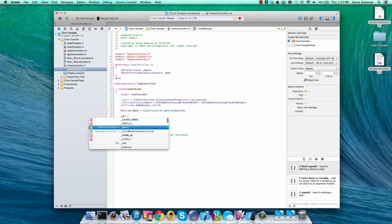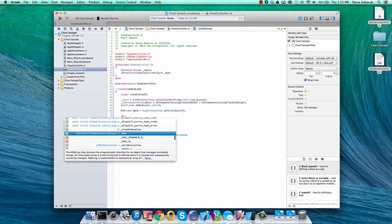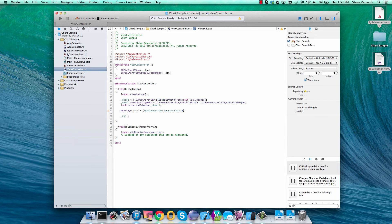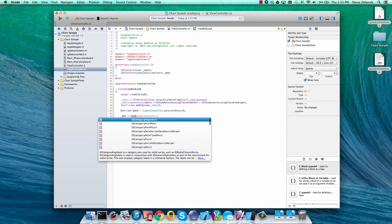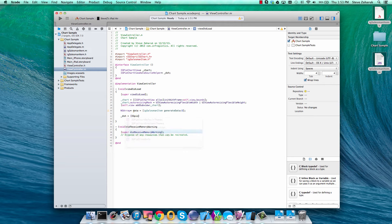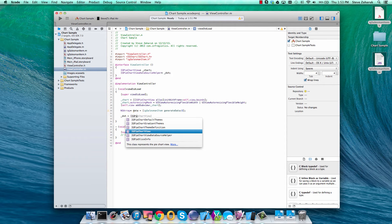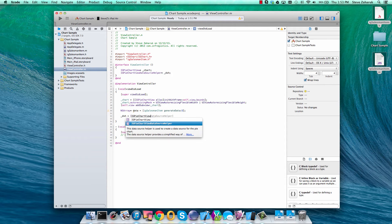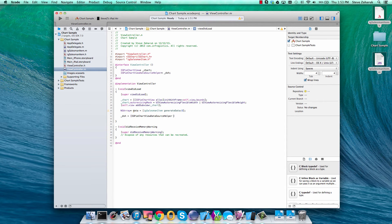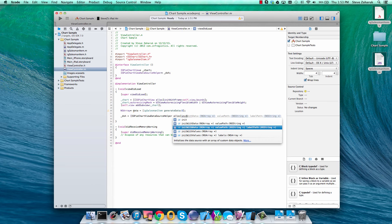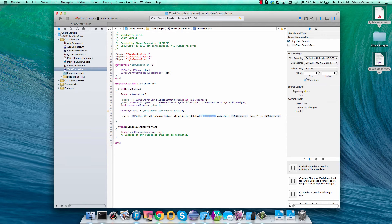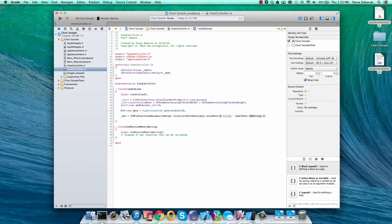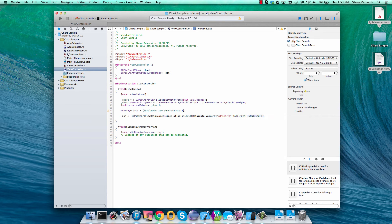Then we'll create an instance of our data source helper which we'll use to populate data in our pie chart. The constructor has a few parameters that makes it easy to get up and running fast. We'll simply point it to our year-to-date sales property in our sample data class that we talked about earlier.